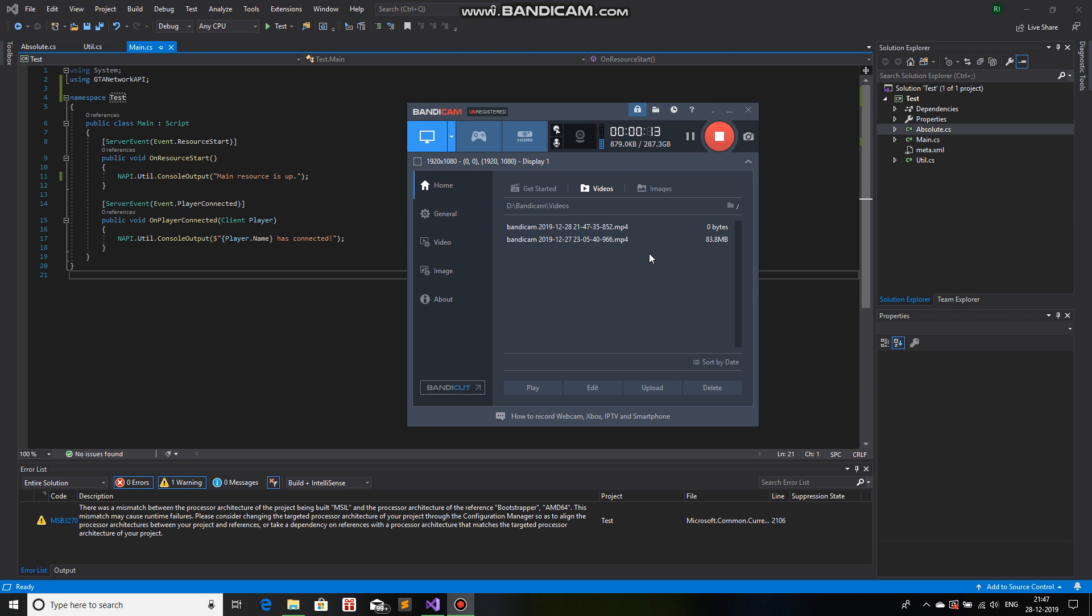So first of all, what is modular coding? Modular coding means that instead of writing one script or one code for the entire game mod, we will divide it into files, lots of separate files.